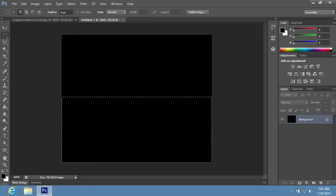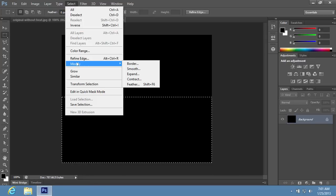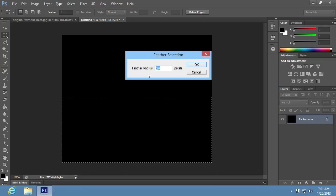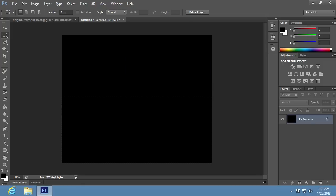Go to the Select menu, choose Modify from the drop-down menu, and select the Feather option from the sub-menu. In the appeared window, set the Feather radius in Pixels and press OK.